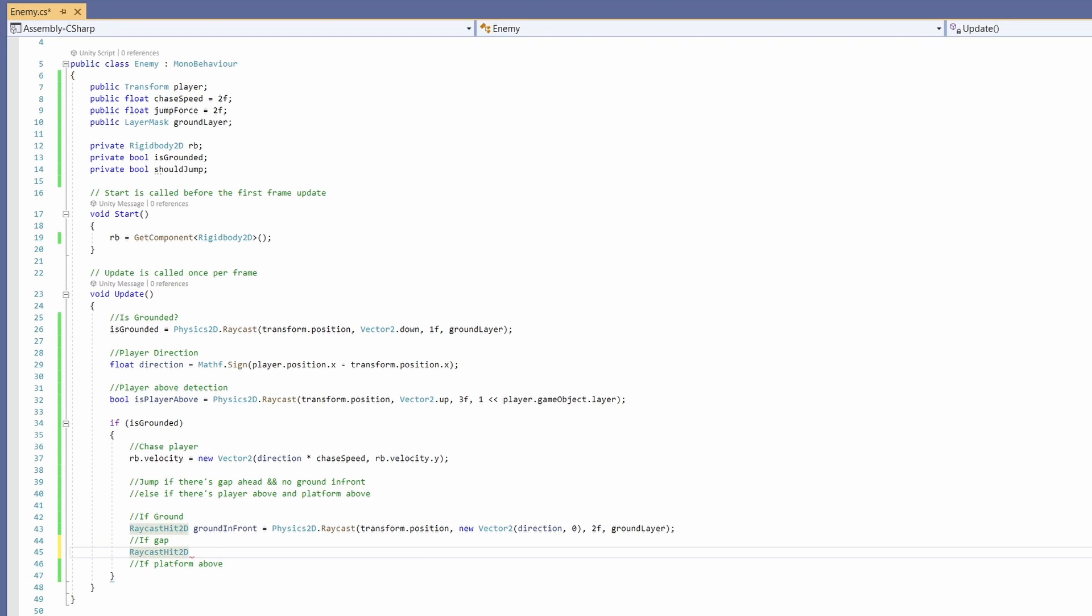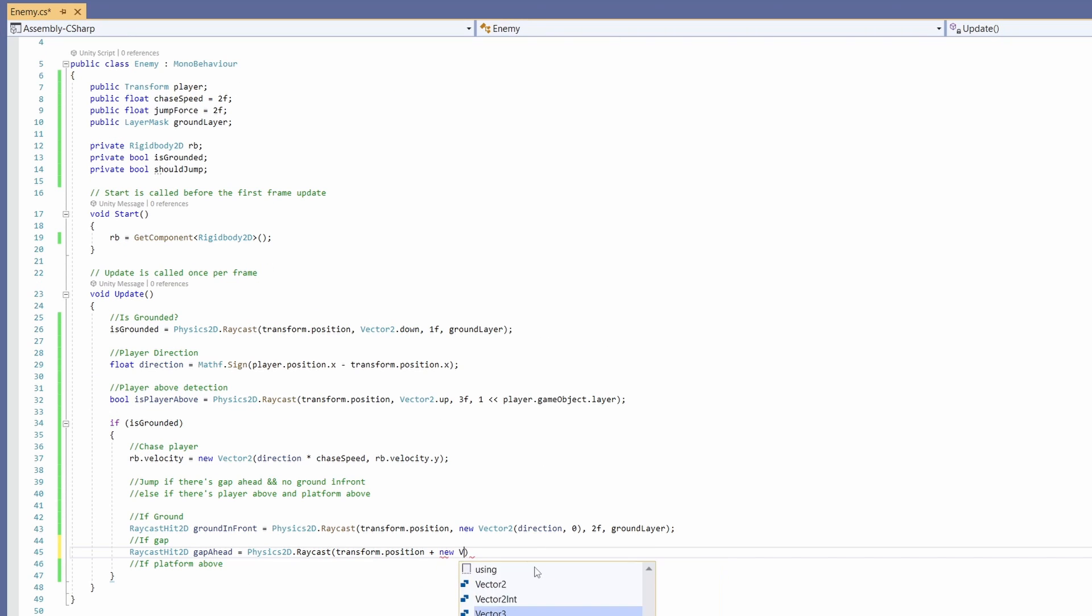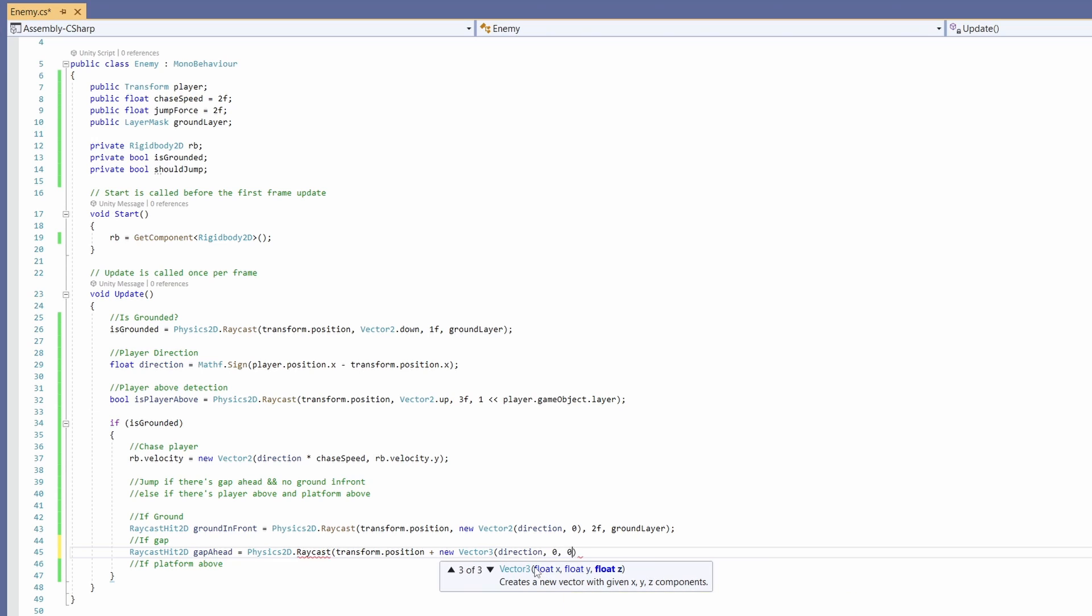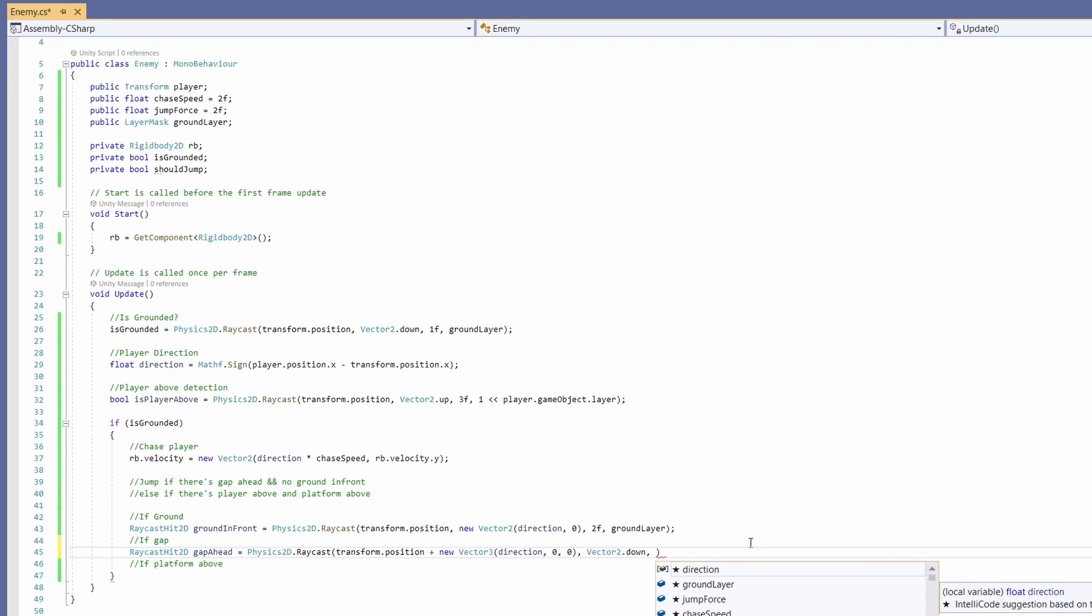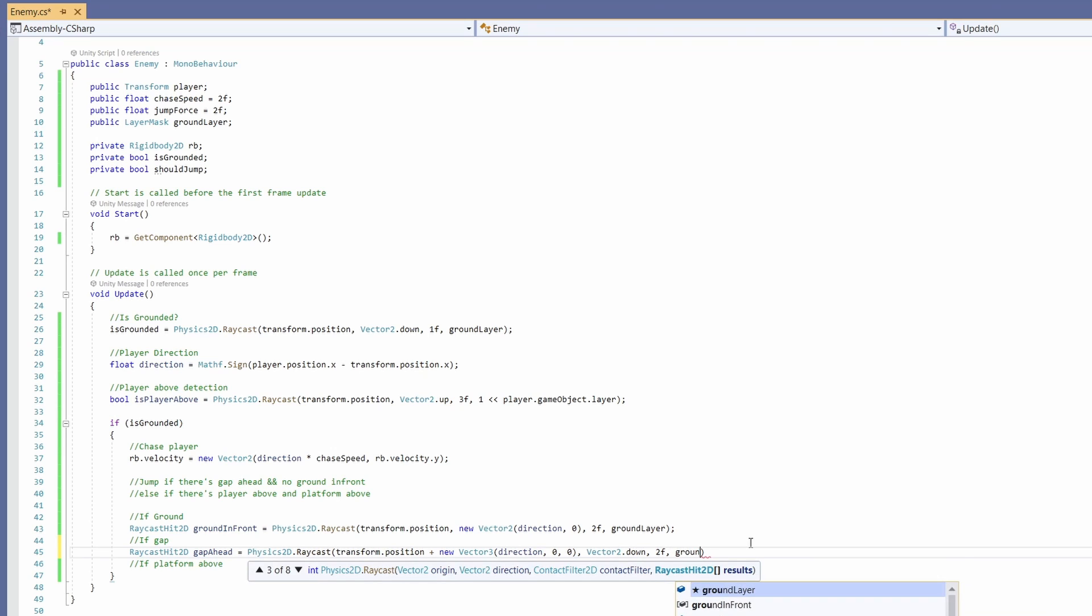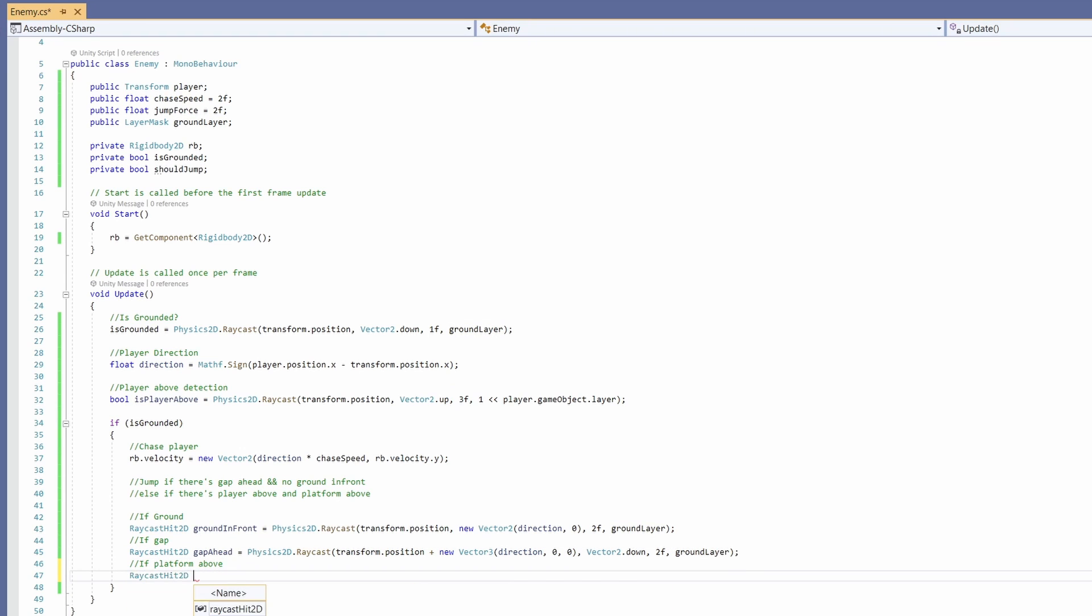Now let's look for a gap. RaycastHit2D gapAhead equals Physics2D.Raycast. We'll add our transform.position plus a new Vector3 with our direction and 0 and 0. For a gap we want to look down, so Vector2.down. We'll do 2f distance and use the ground layer.